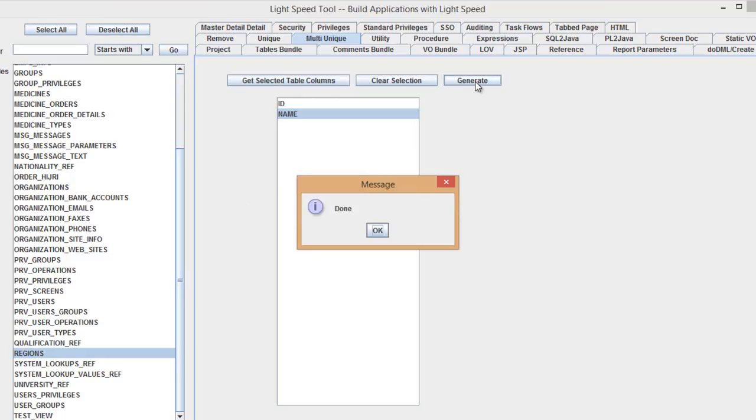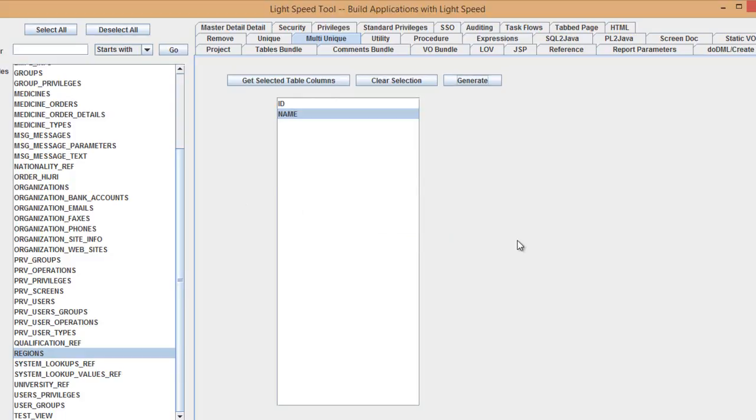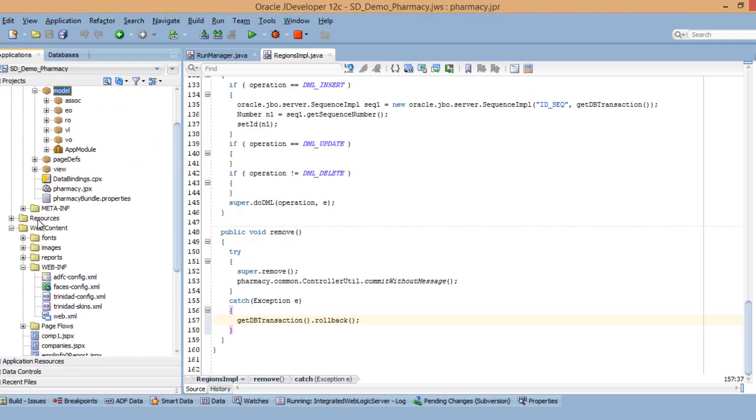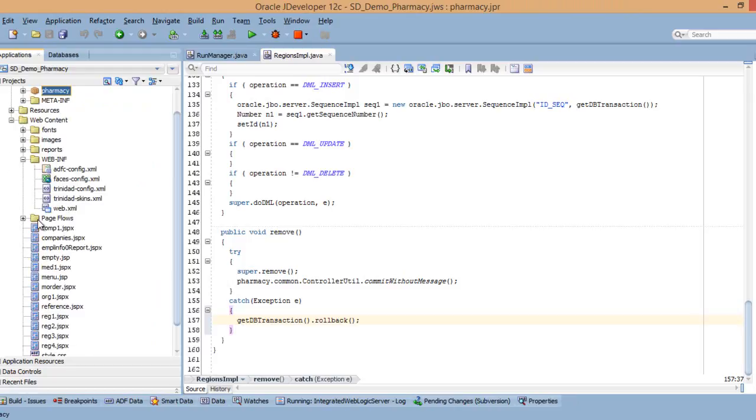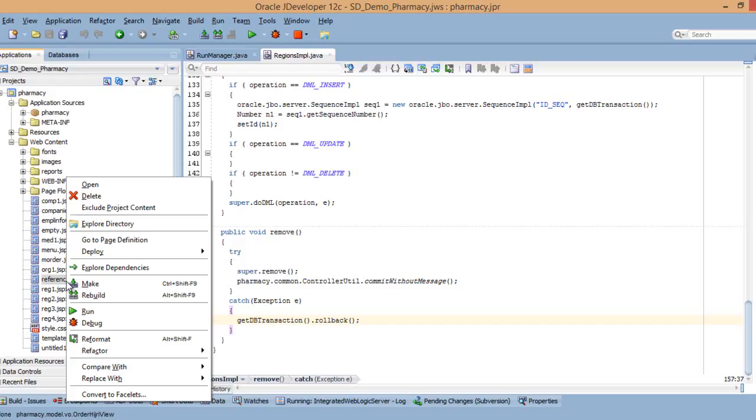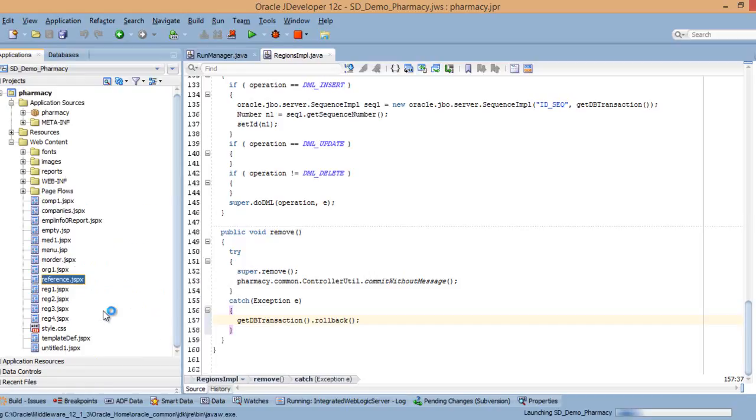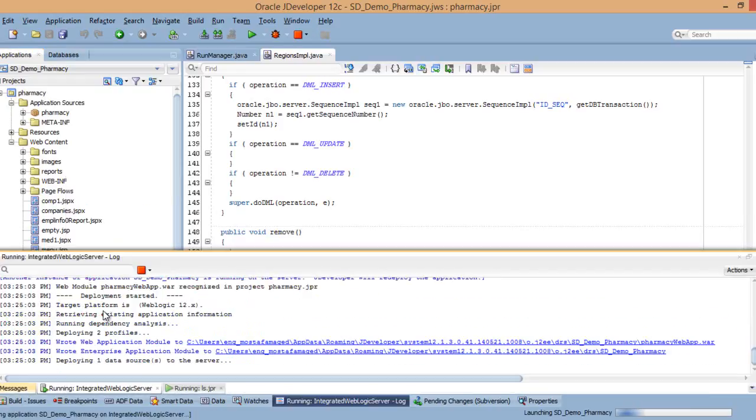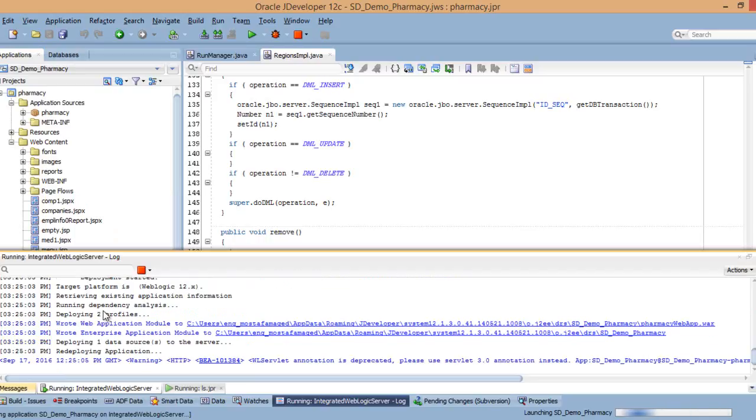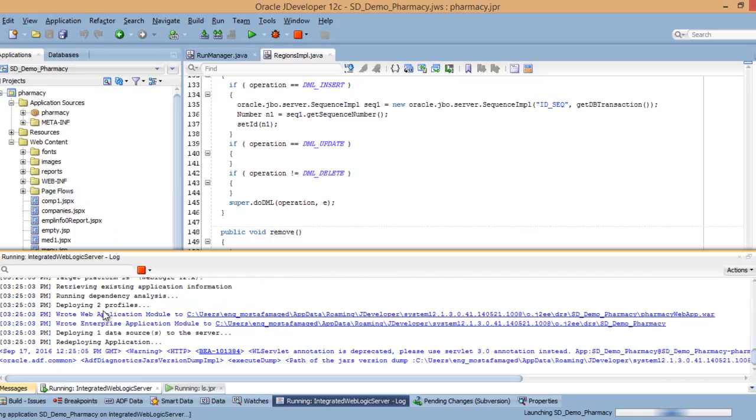Remember that we have previously generated the reference screen. It contained regions, so what we're basically going to do is run the reference page again. This means that you can generate your screen and modify it later. So this was an existing screen without any unique constraints at all. Now I'm modifying it at the business level.